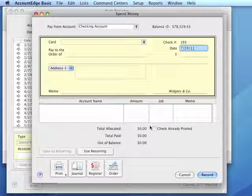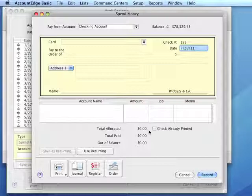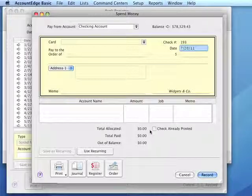We can also click the Check Already Printed box if this represents a check that we've already handwritten. Doing so, the check will not appear in the Print Checks list.